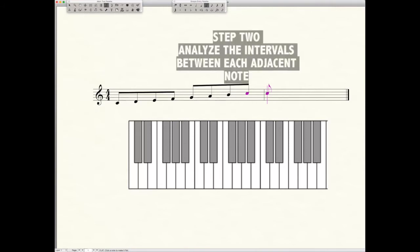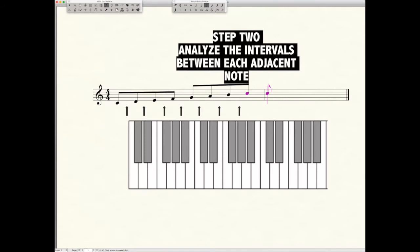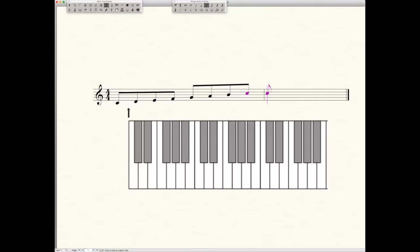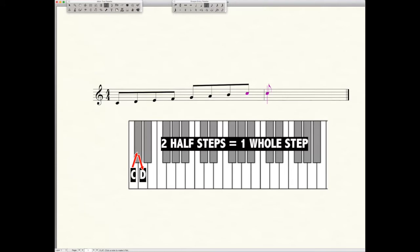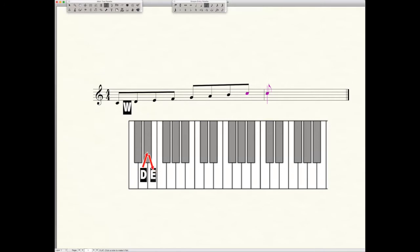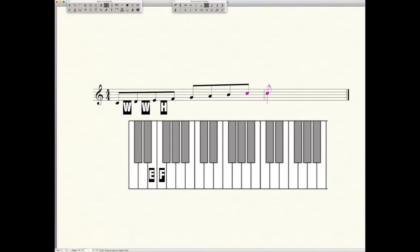We're going to analyze the space between each note to get a formula out of it. So we need to look at first C to D. Look down at your keyboard and you'll see that it takes two half steps to get from the note C to the note D, and two half steps equals a whole. So we put a W in between C and D on our scale. From D to E is also two half steps, that's a whole step, so we put a W in between D and E. Next we have E to F, that is only a half step, so we're going to draw an H in between the E and the F.